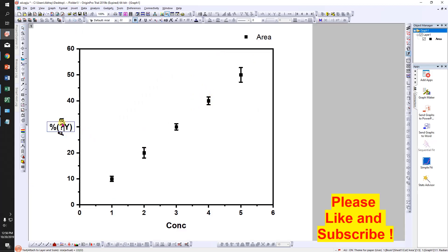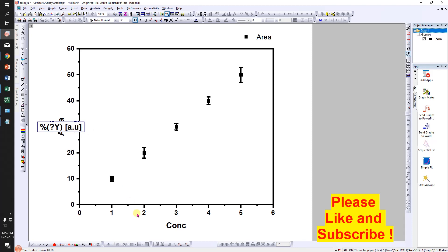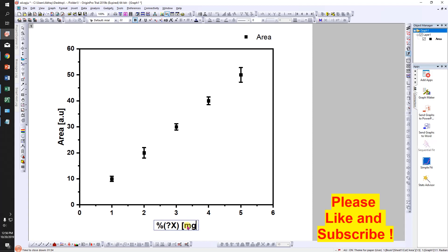Just rename here and give the axis titles. For example, this is AU and the concentration is in mg. Delete this one.